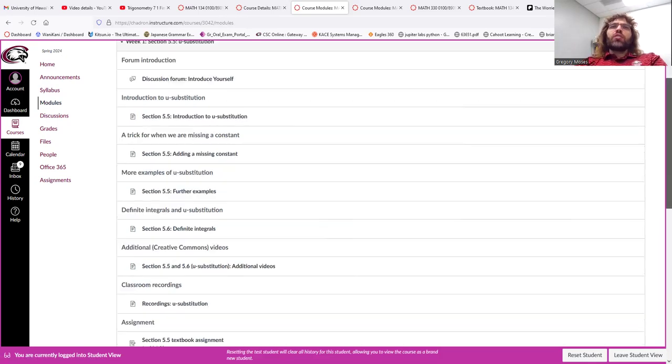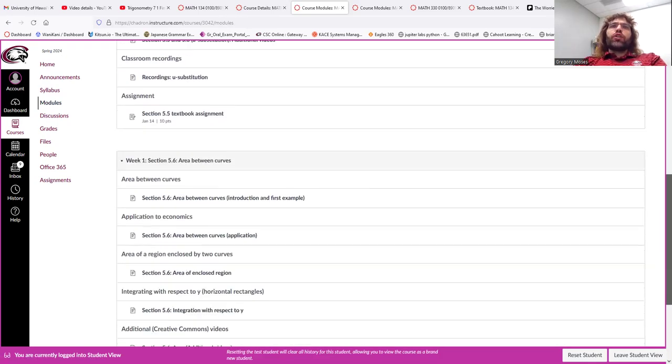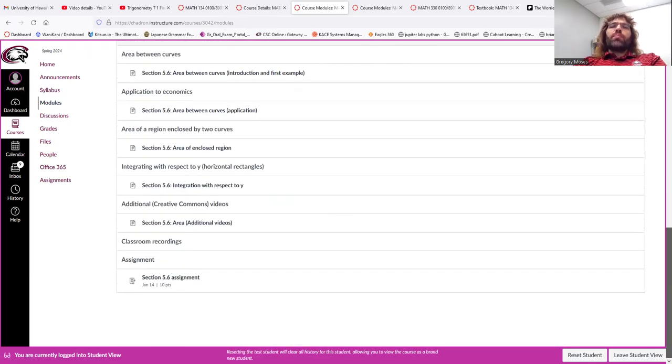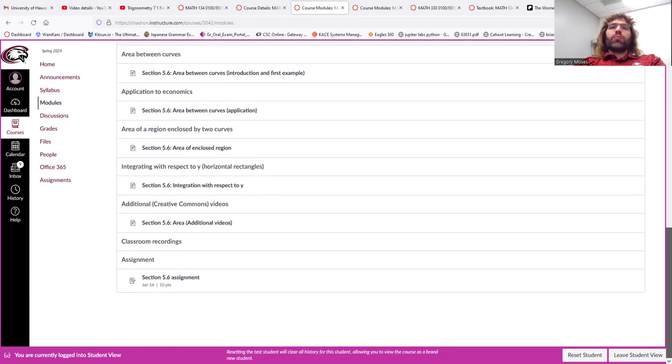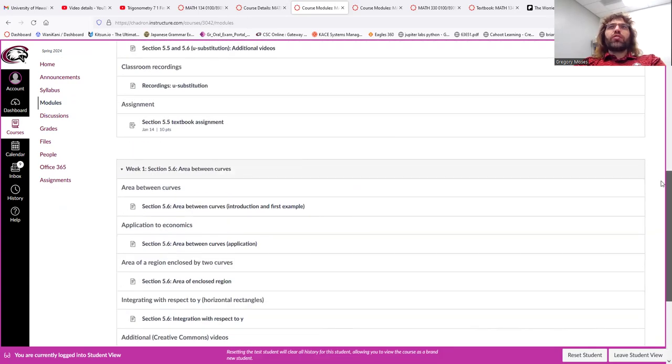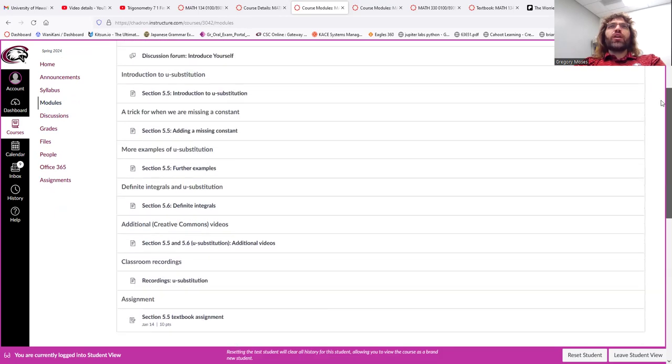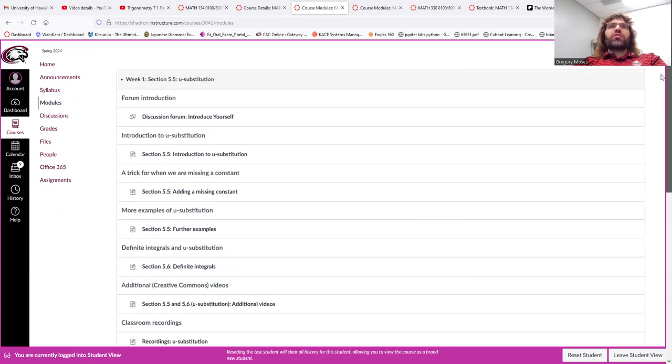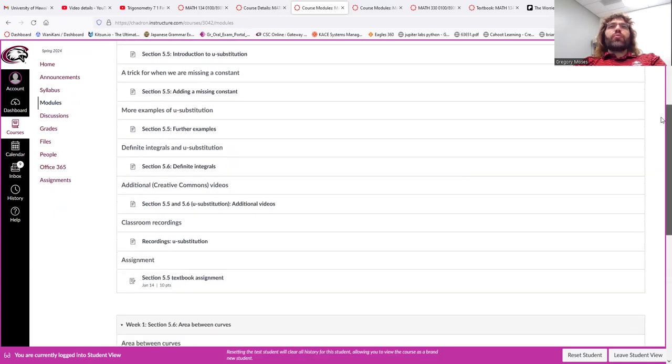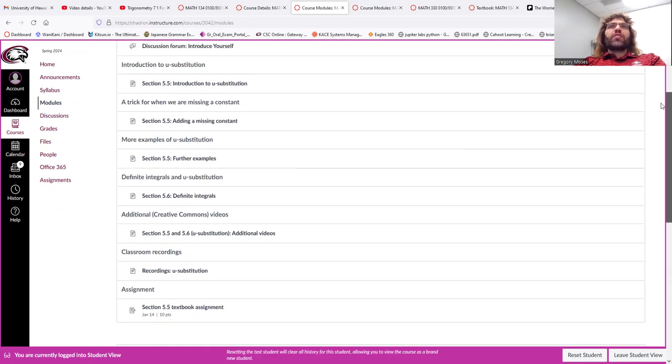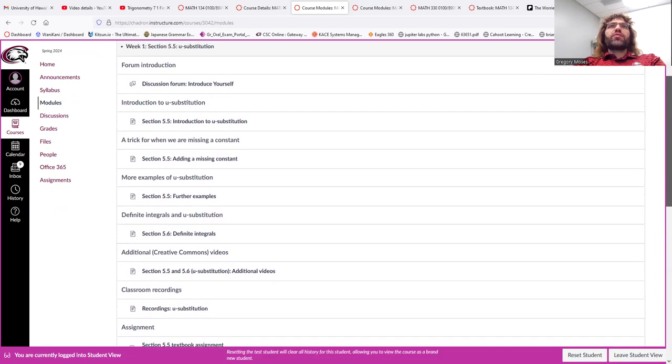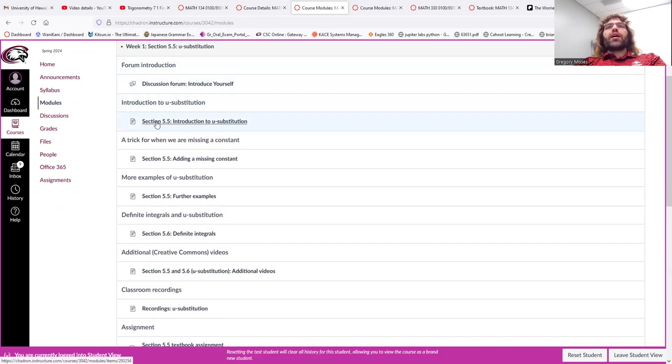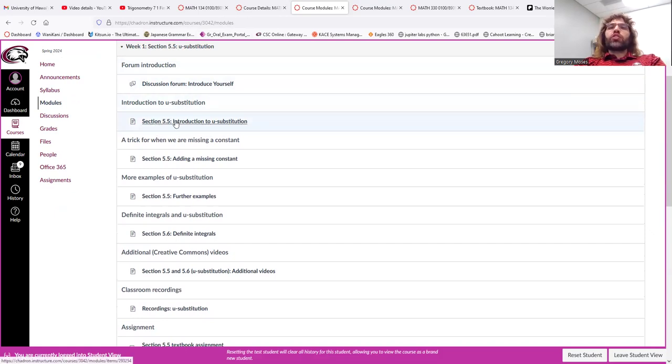So, material opens up every week. You're seeing the Week 1 material at the moment. That's Section 5.5 and Section 5.6. So, you'll see each of these sections is broken down into bite-sized pieces, like Introduction to U Substitution.